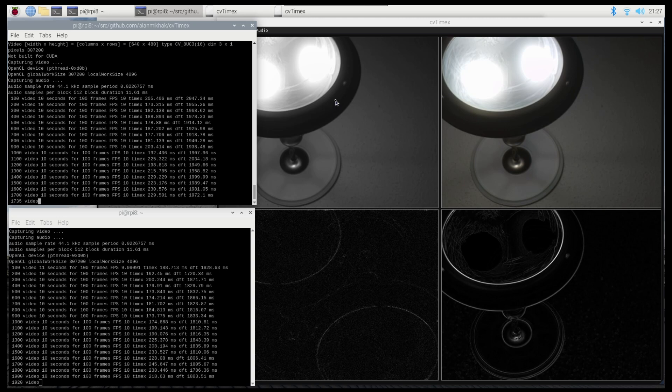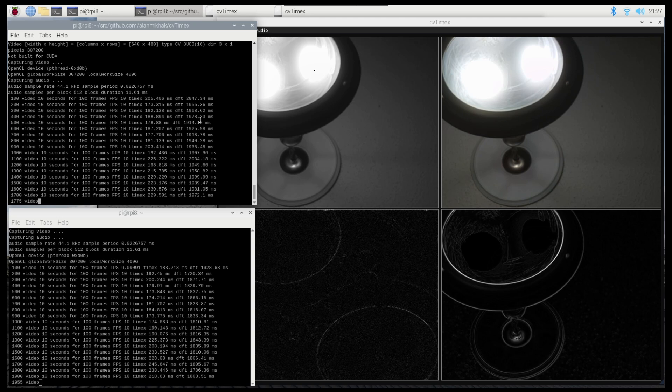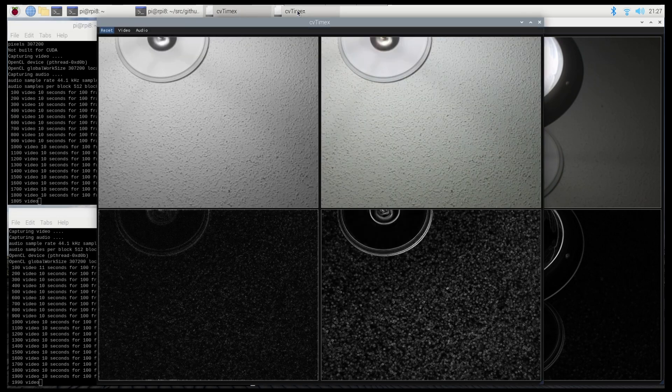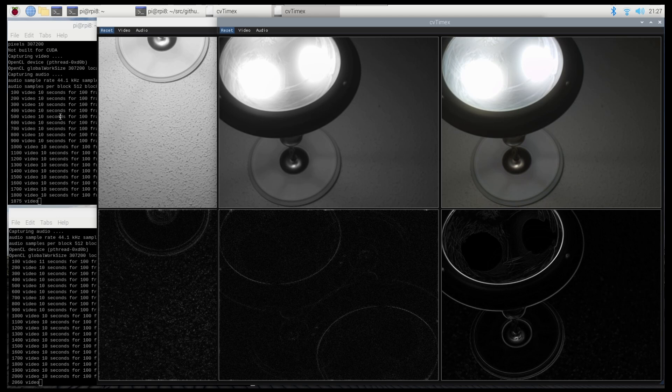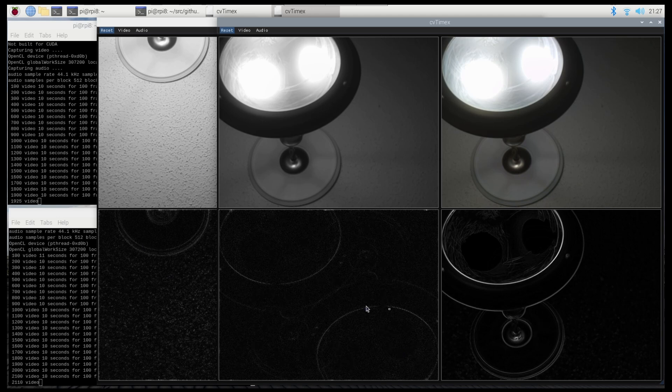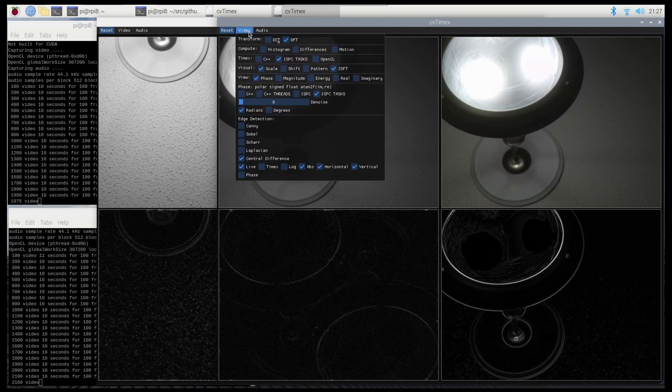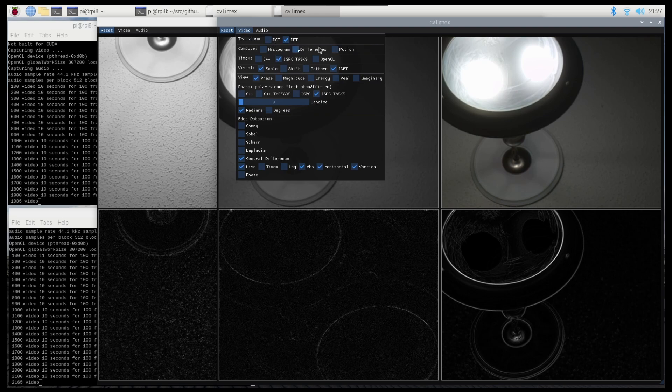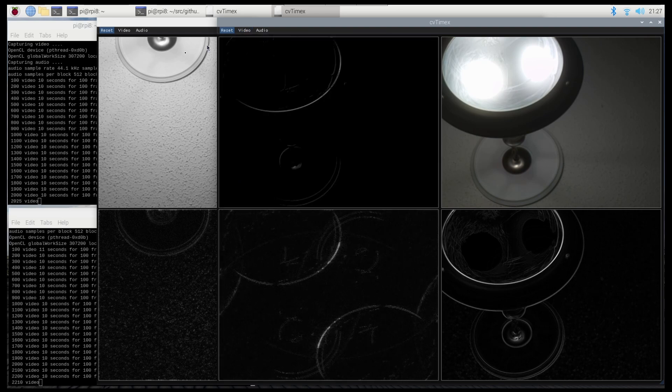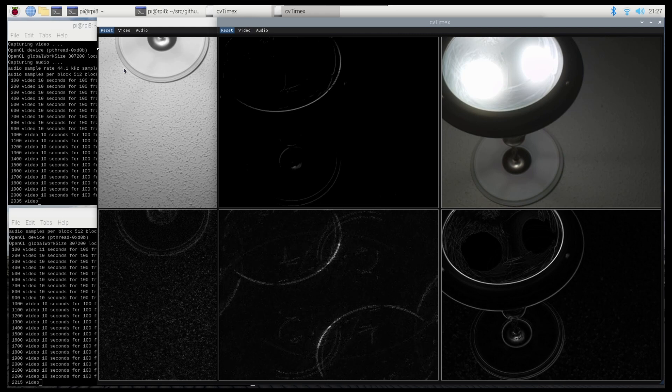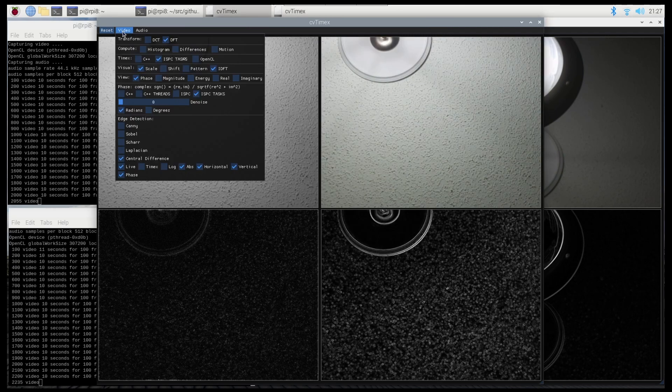the same time. So in this case, I'm running the program in two different instances, and each instance is capturing from a different camera and doing its typical edge detection application that I had shown before and some of the things that I typically